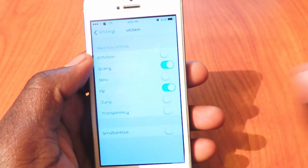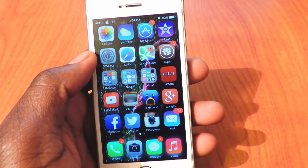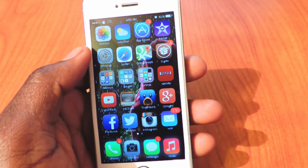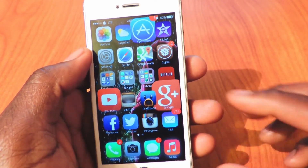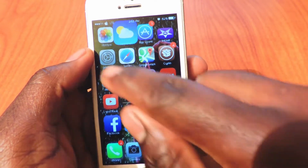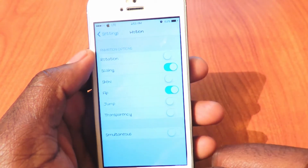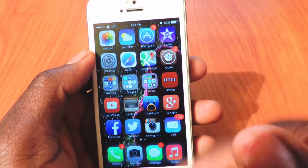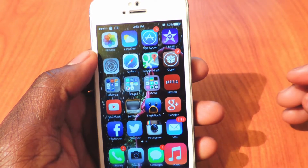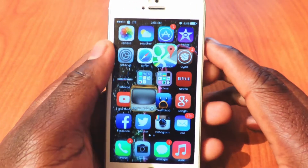Right down here it says simultaneous, so basically that will make everything flip and go at once. I got a couple things turned off, so the flip is on and it's kind of scaling, so the size will change and it will flip. Basically you could change that around as you can see in Settings.